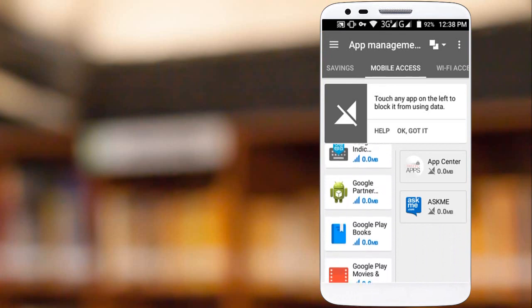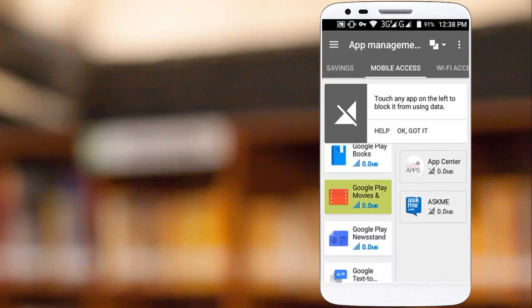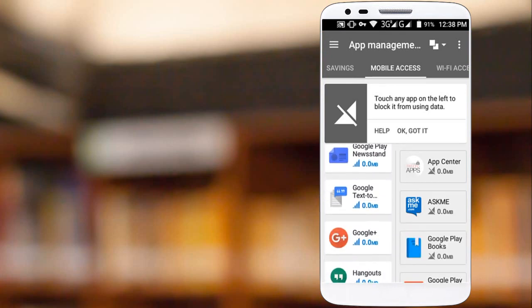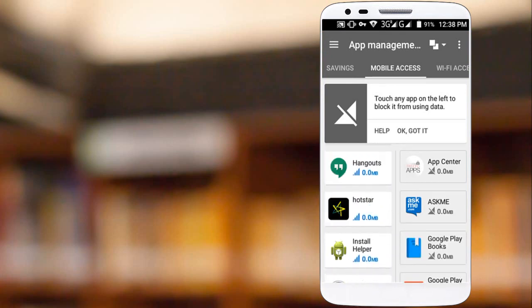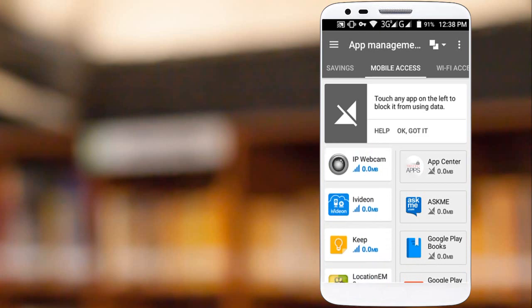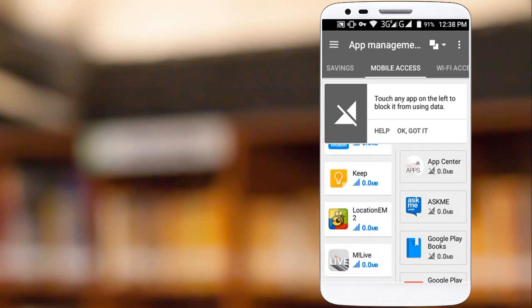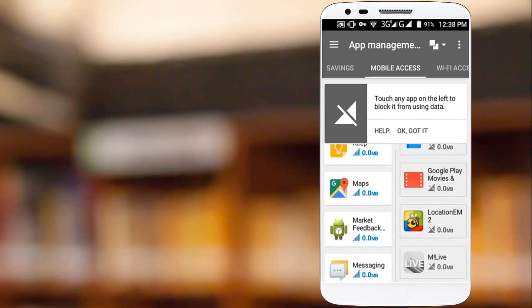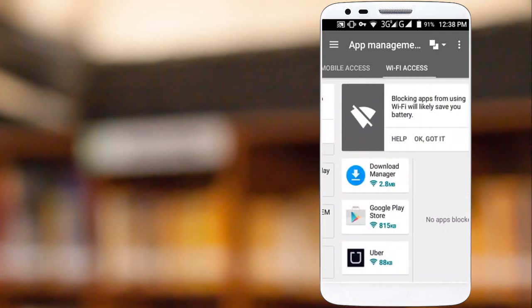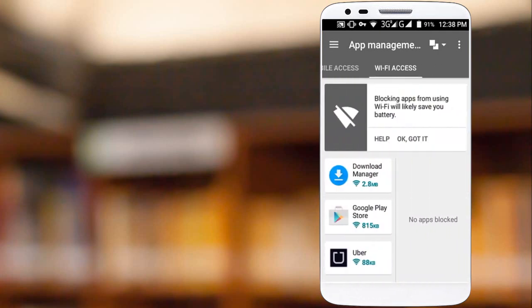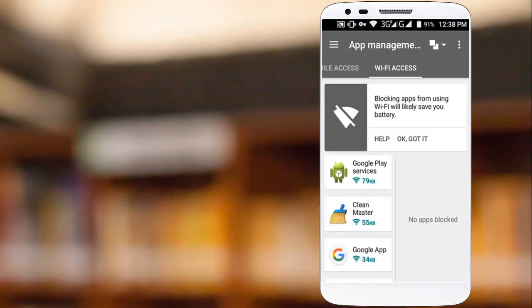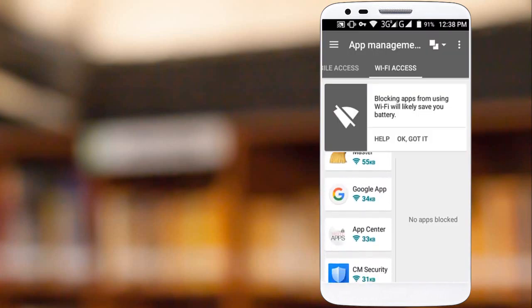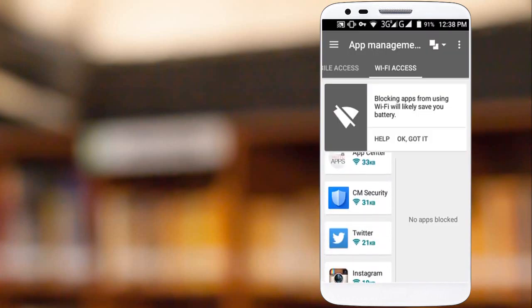We can also enable the same while using Wi-Fi network, but here I enabled this feature only on mobile data. However, we can also select the apps that we don't want to use even on Wi-Fi network. By doing this, we can improve the mobile battery performance.